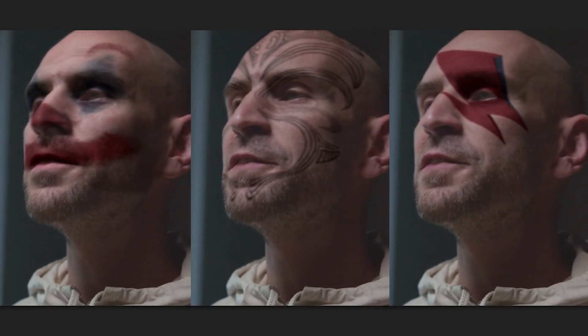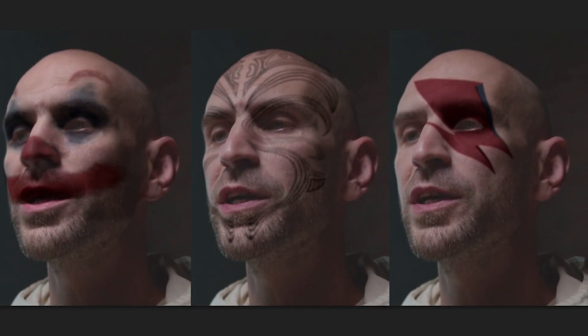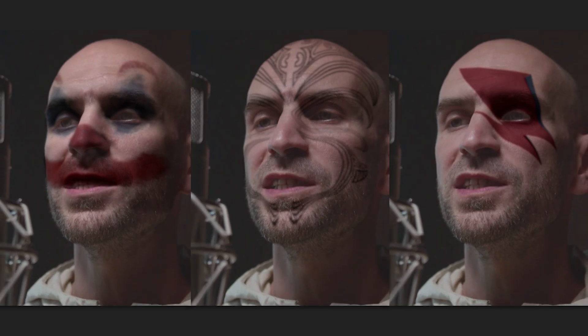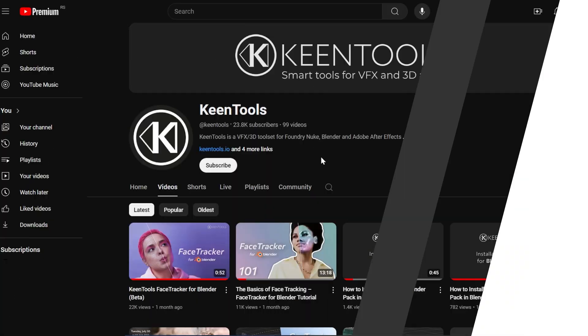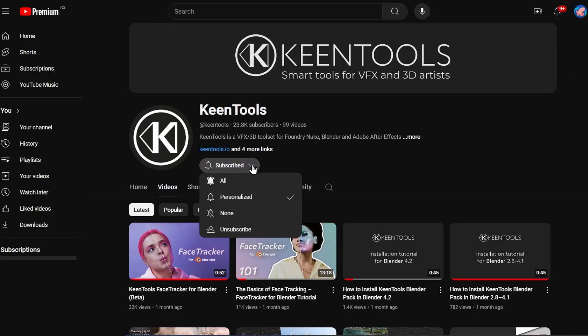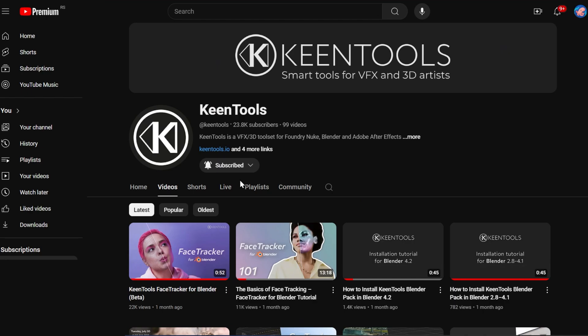Download Facetracker from Kintools.io. You can try it out for free with full access to all of its features. Subscribe to Kintools YouTube channel. Hit the bell to stay informed about our new tutorials and streams.